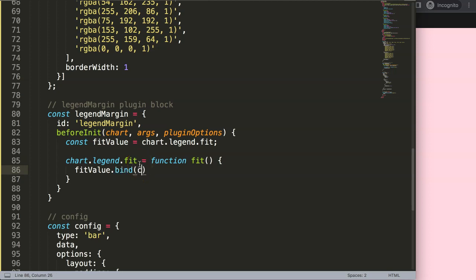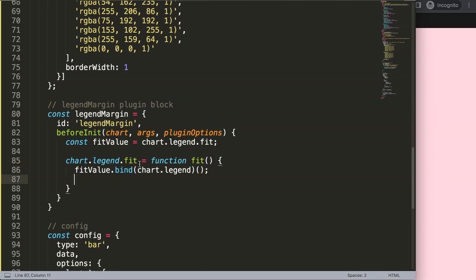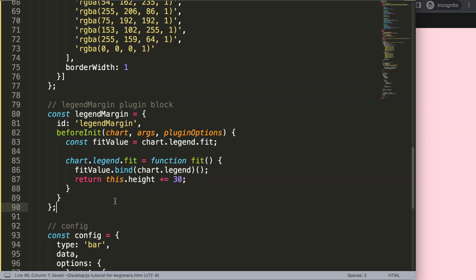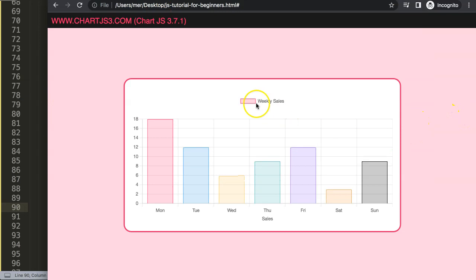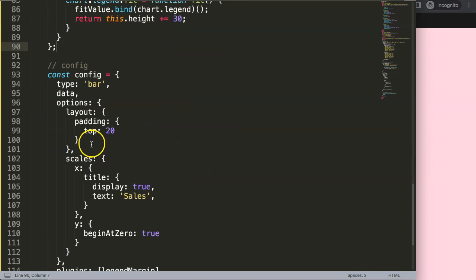Inside the overridden fit function, we call the original fit value, then add to this.height — for example plus 30 pixels. This pushes the chart area down, creating the space we need. Save and refresh — we now have a gap between the legend and the chart. We can also remove the layout padding we added earlier since it's no longer necessary.